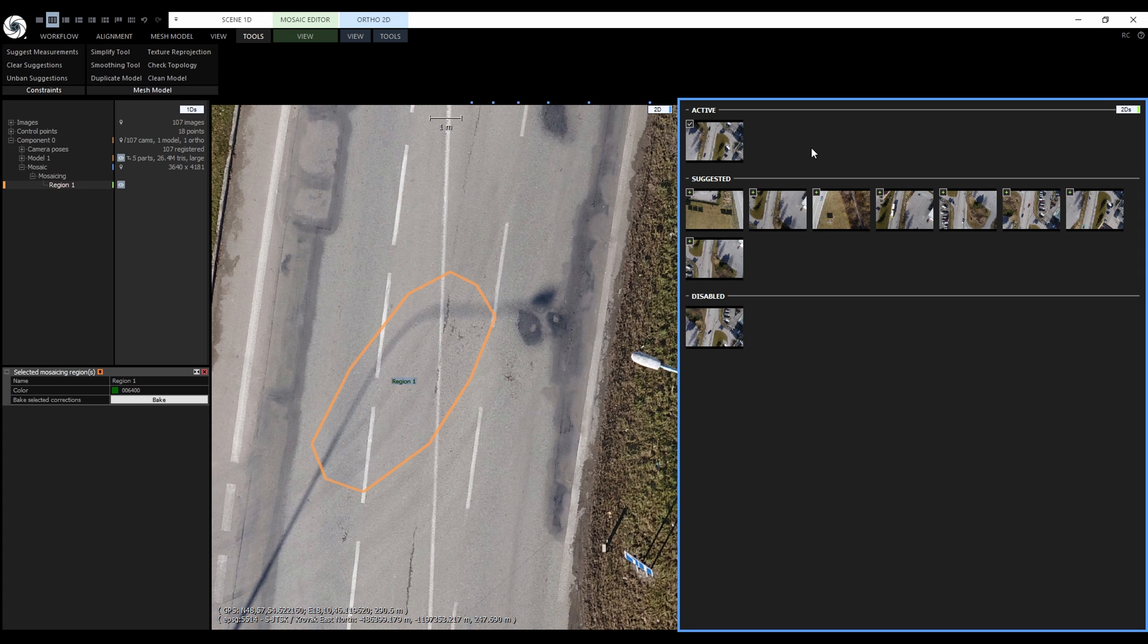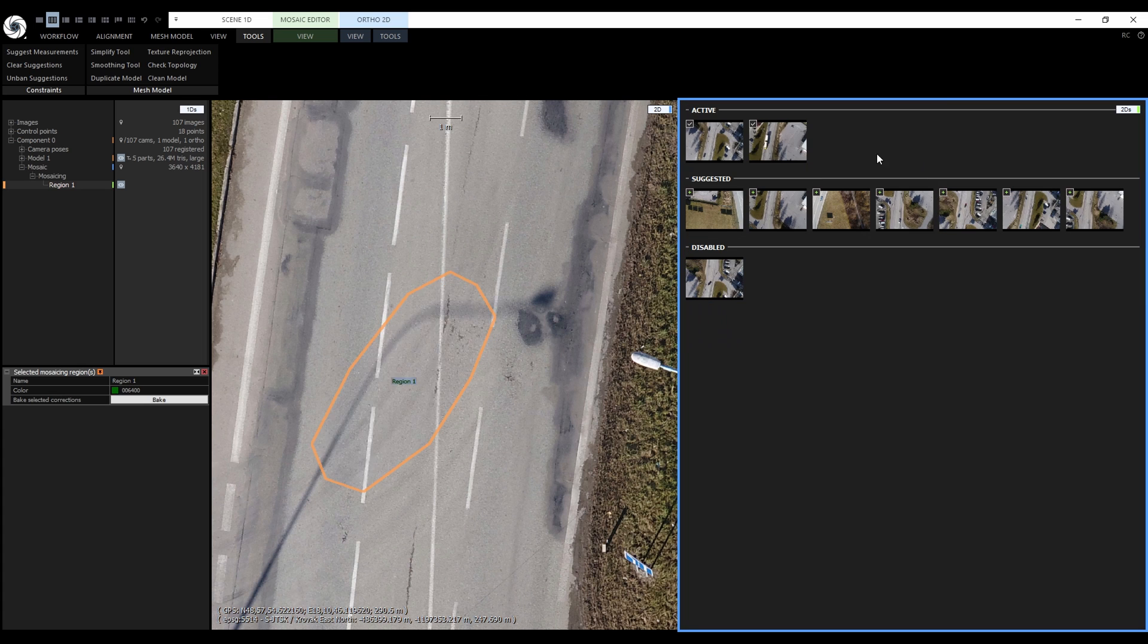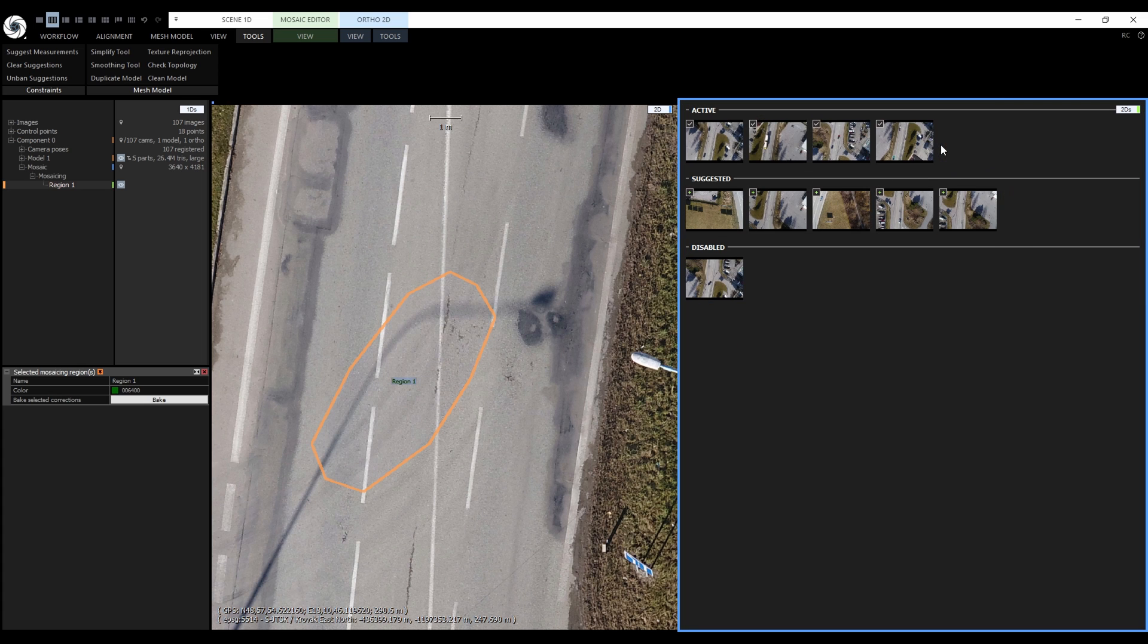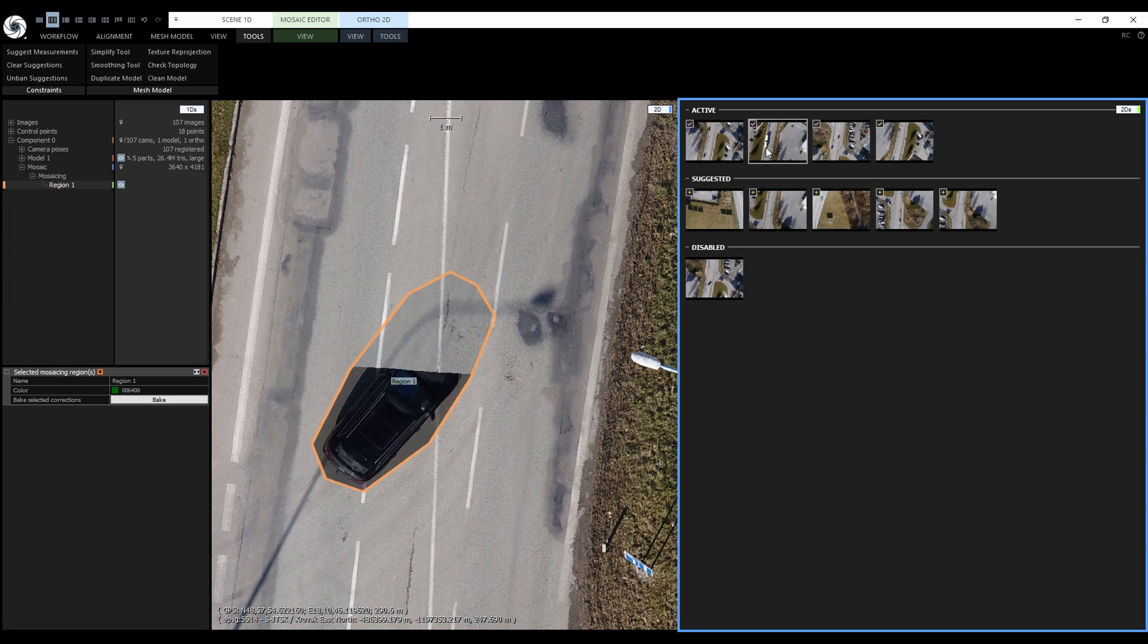One tip, if we had multiple original images in the active group like this, double left clicking an image will override all of them and move them to the disabled group.